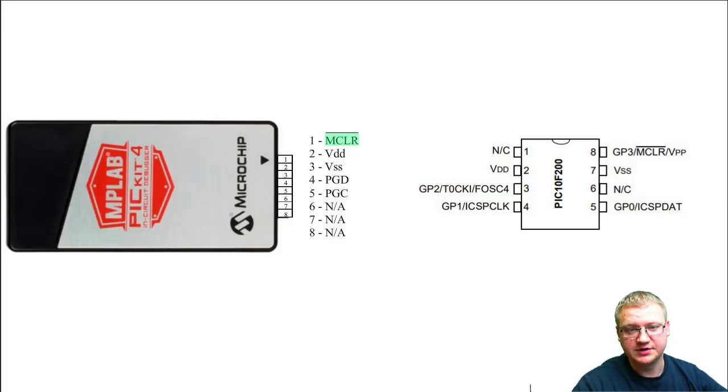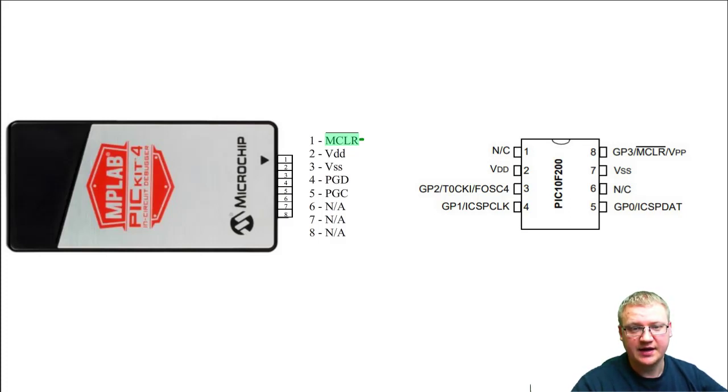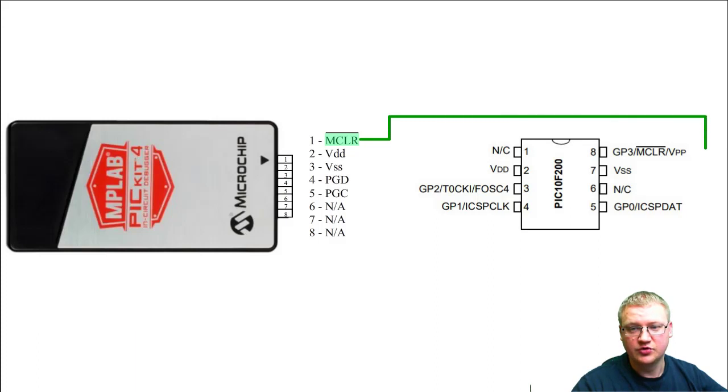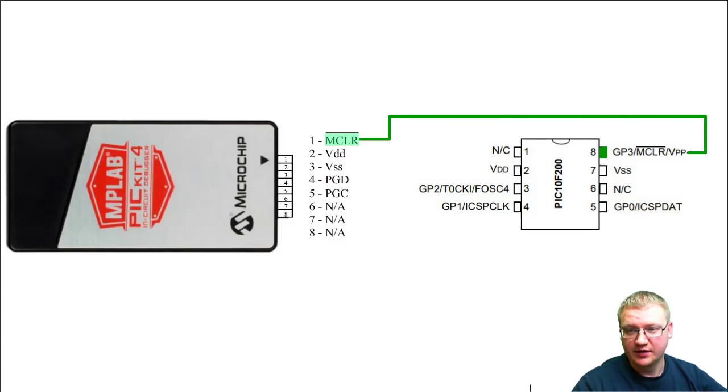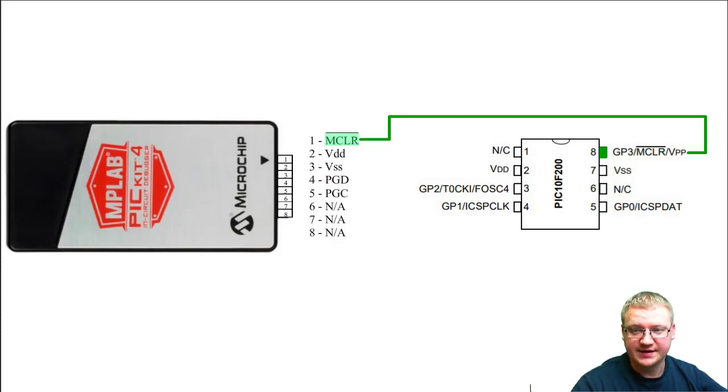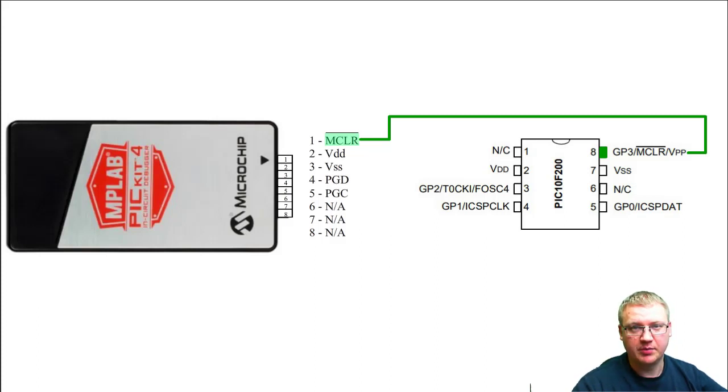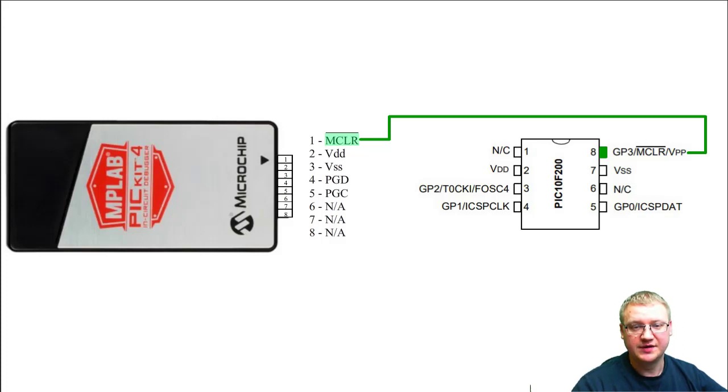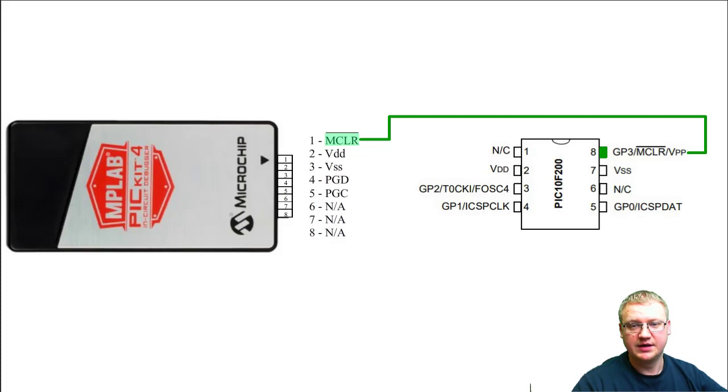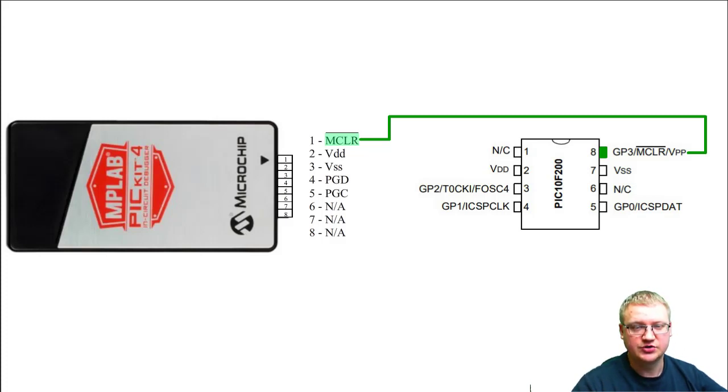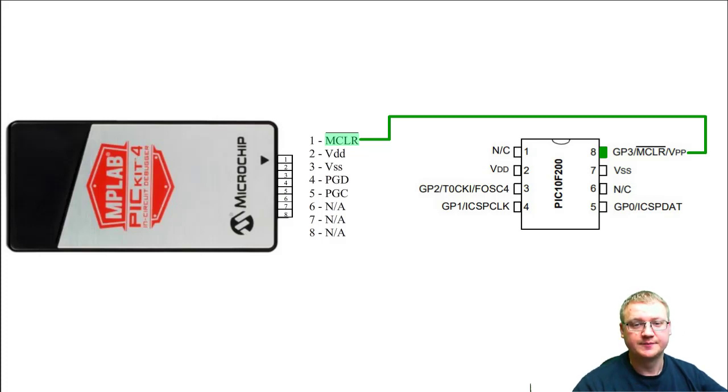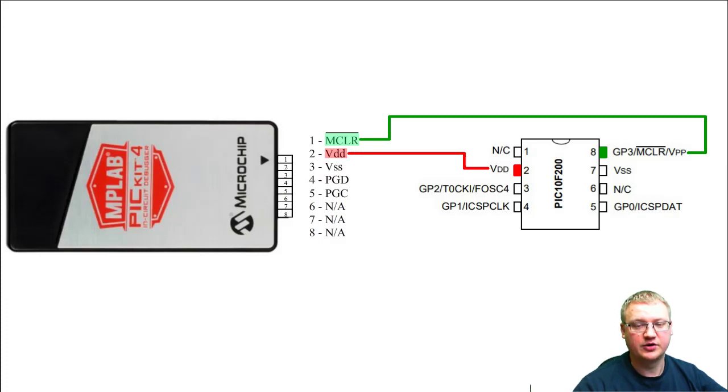This is a master clear reset that has to be connected to pin number one on our microcontroller, which is MCLR as well. Next one is VDD, which is the positive power supply into the microcontroller. This will be connected on our board into the microcontroller as well as the positive source external source of power. This goes into pin number two of our microcontroller.